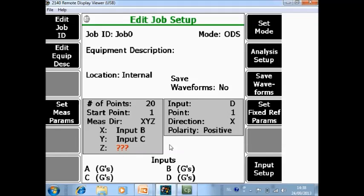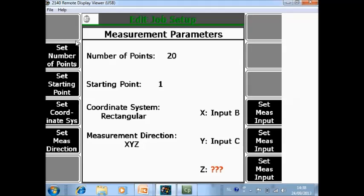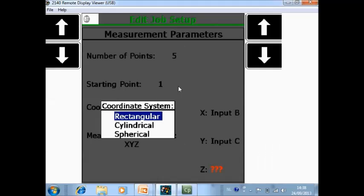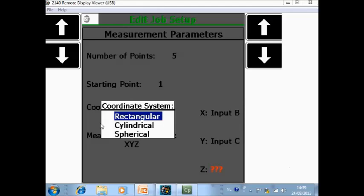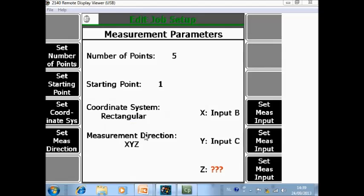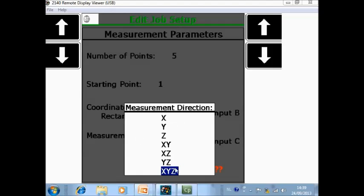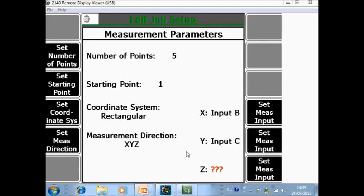Now I can configure the triax sensor and set the measurement parameters. An ODS job will often contain 100 or more data points, but for this tutorial I will measure only 5 points to simplify the structure. I will start on point 1. You can toggle between rectangular, cylindrical, or spherical coordinate systems — rectangular is normal XYZ. The measurement direction we will use is XYZ. For the input we specify what we explained earlier: your X is on A, your Y is on C, and your Z is on B.